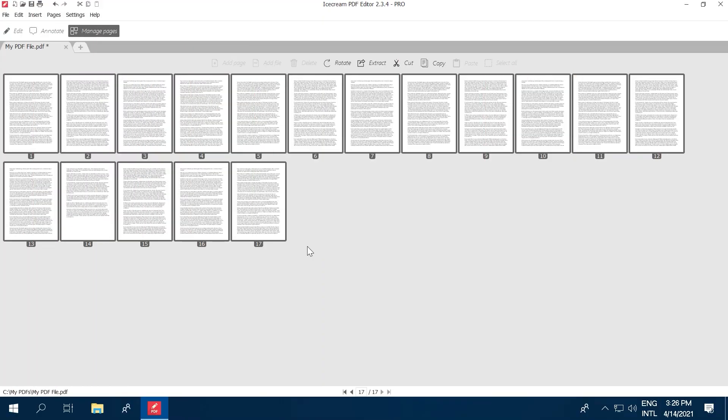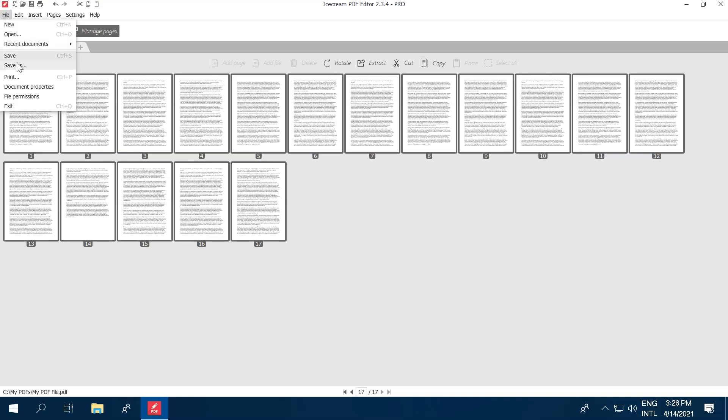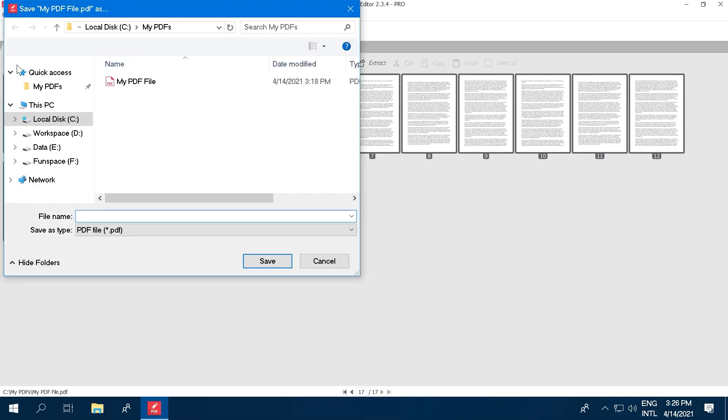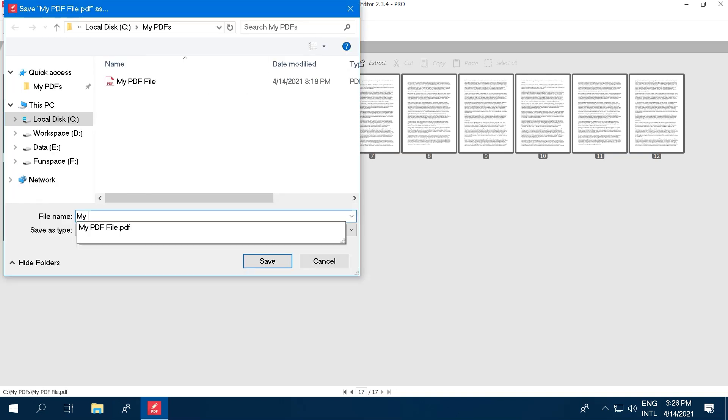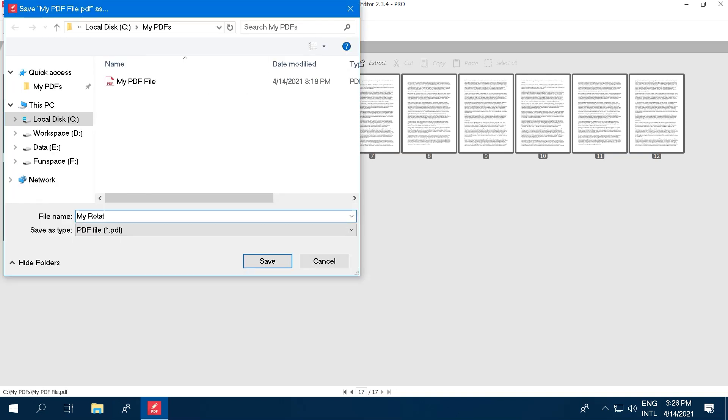When you're done, don't forget to save your updated PDF as a new file. Click the File menu, use the Save As option, and give the file a new name. And that's it!